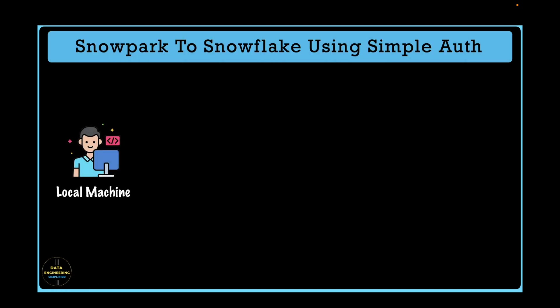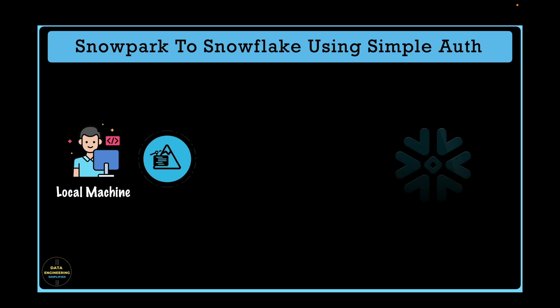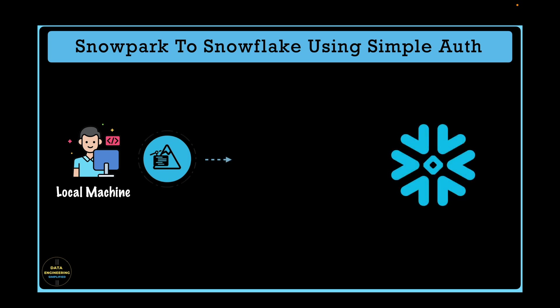When you have to run your Snowpark application in your local machine, you need to establish a connection using Session API to the Snowflake cloud data warehouse. This video will talk and demonstrate how basic authentication works with Snowflake and how to use Session API to create a connection object using user ID and password.